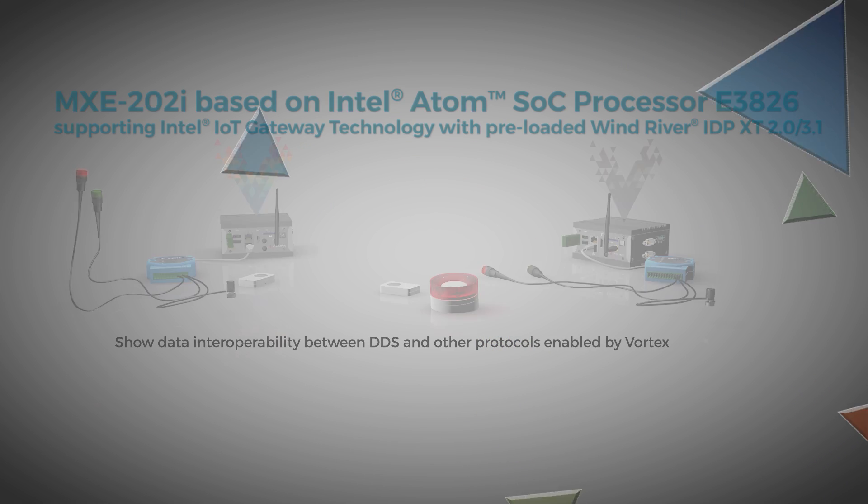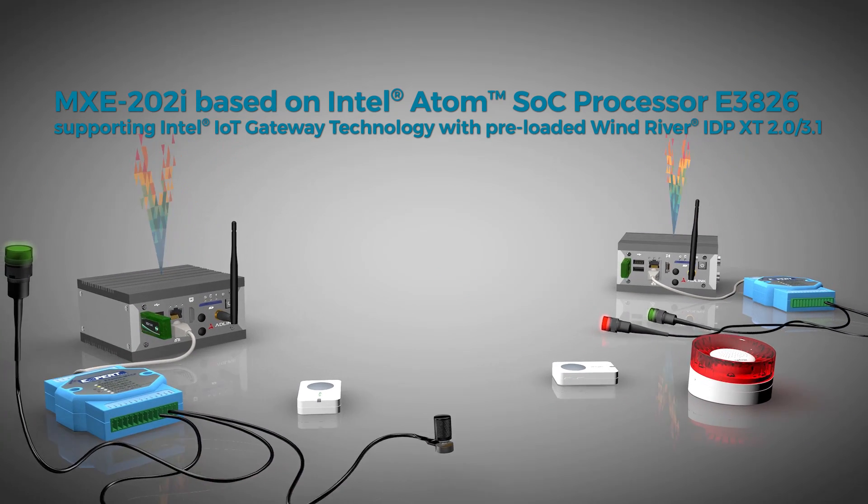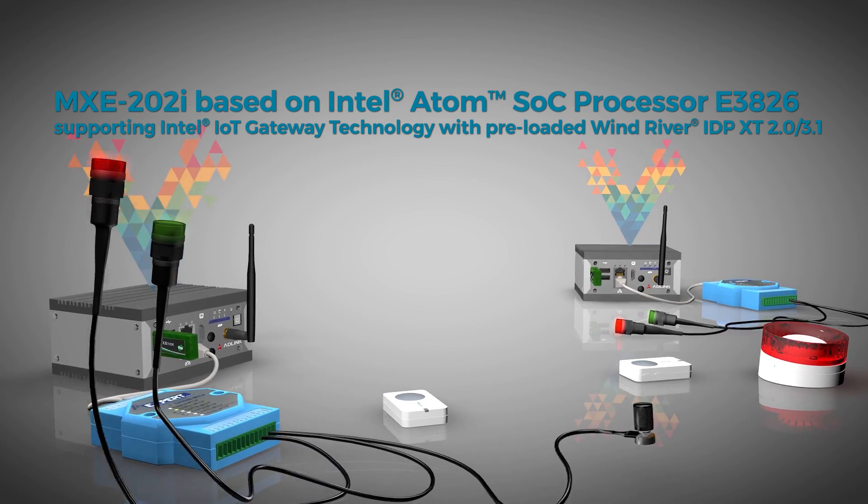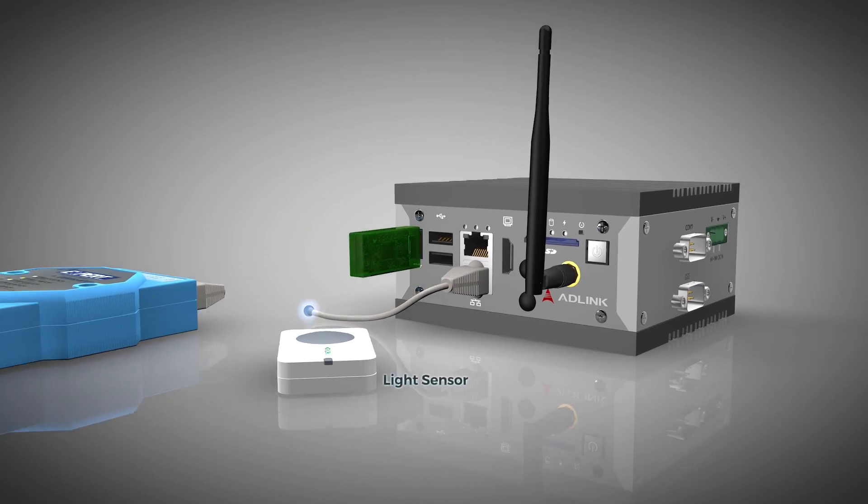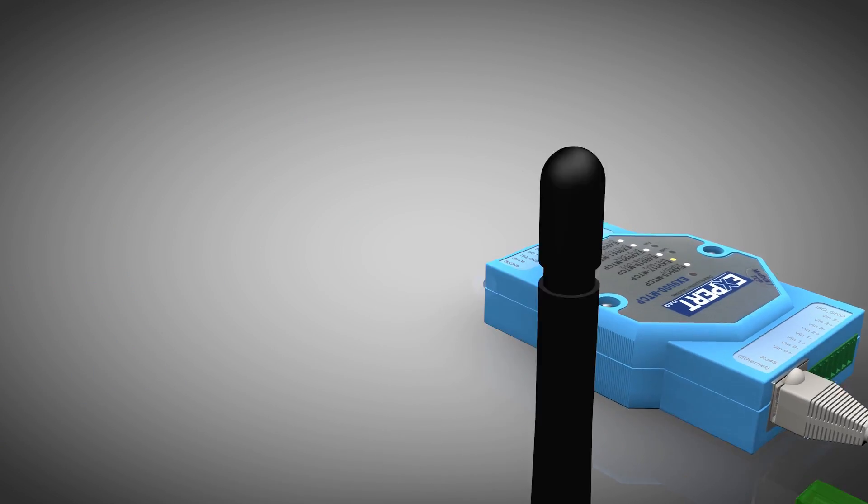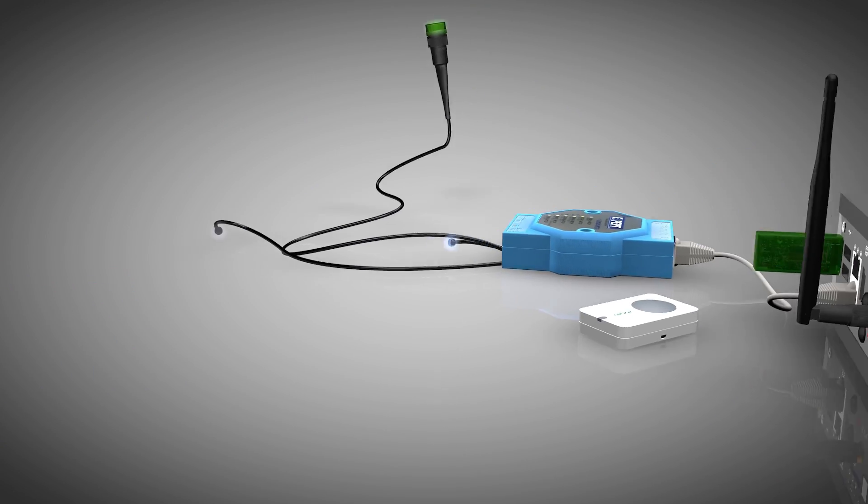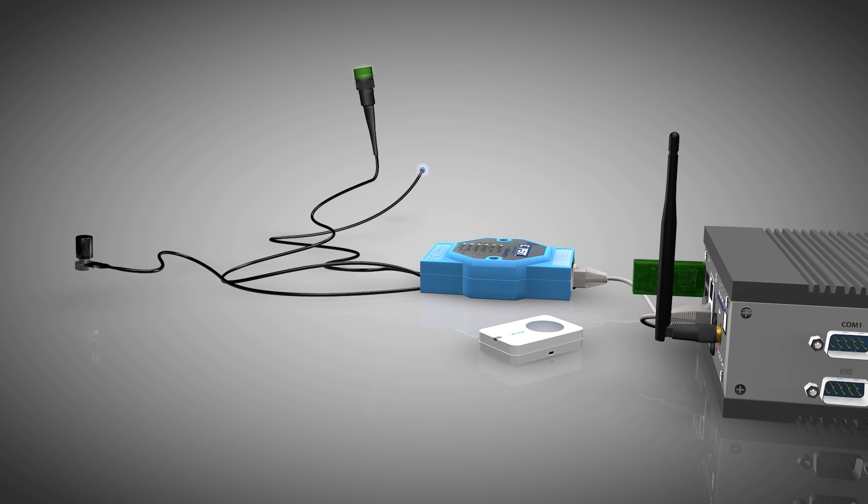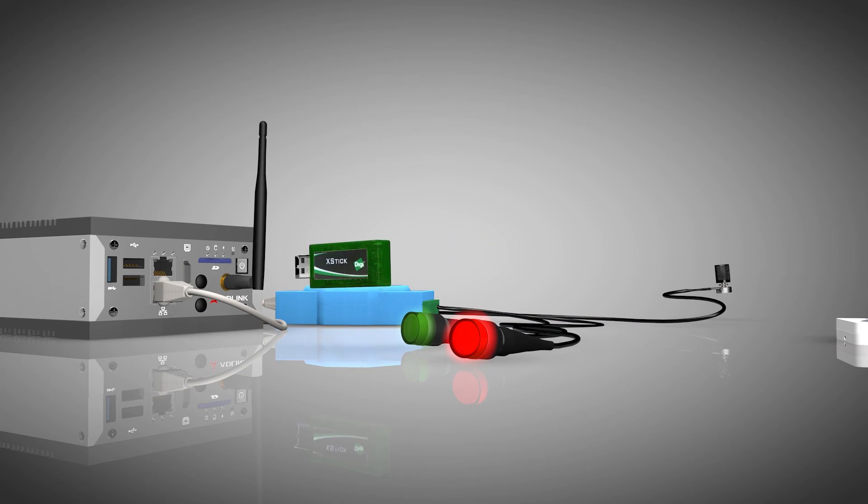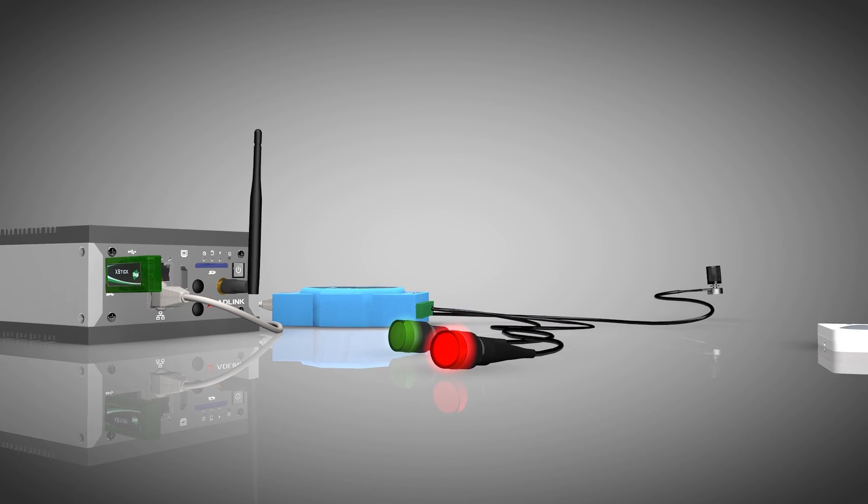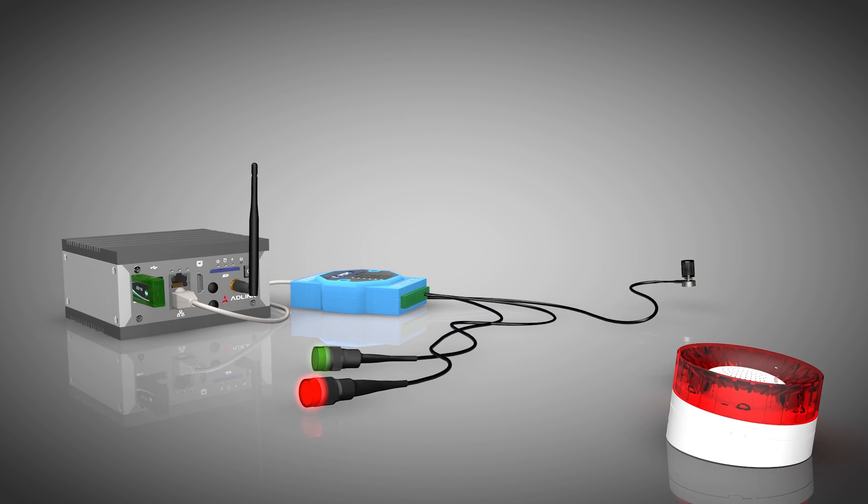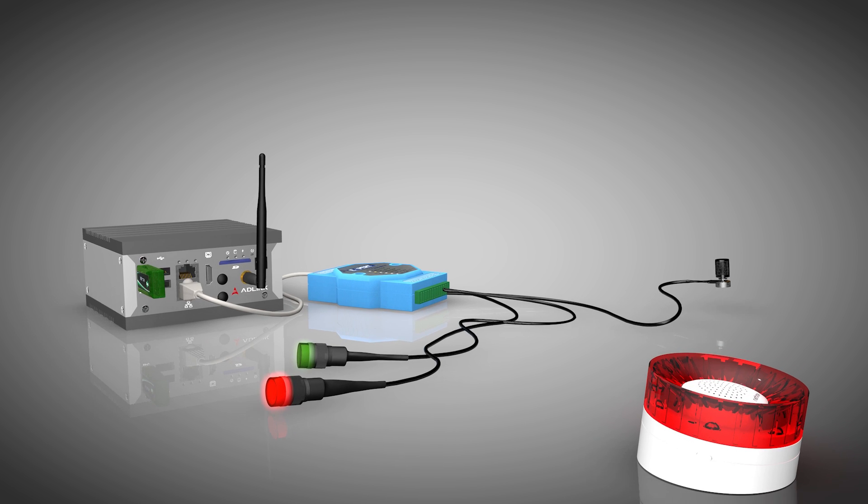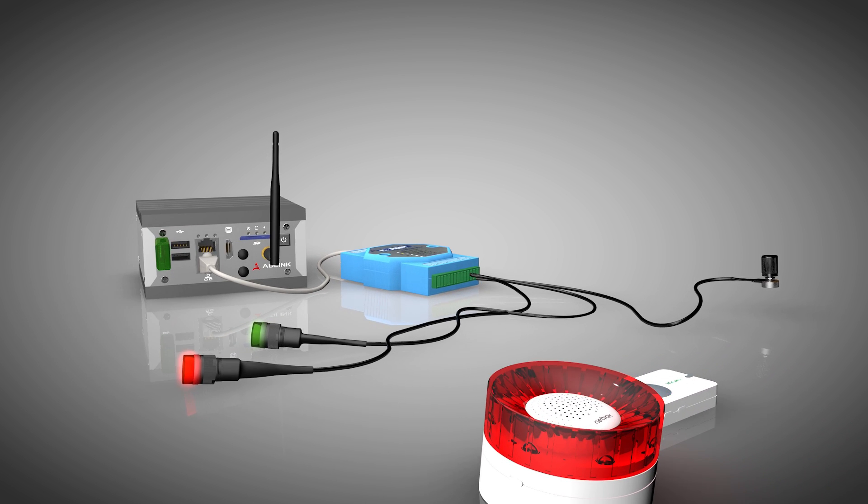The demo uses two AD-Link IoT gateways running Vortex. The first gateway has a light sensor wirelessly connected to it using ZigBee, and two LED lights attached via Modbus. The second gateway has two LED lights and a siren attached to it. The siren also communicates with the gateway wirelessly using ZigBee.